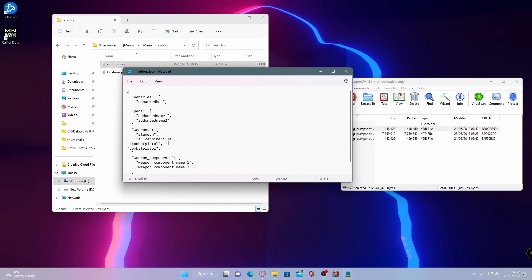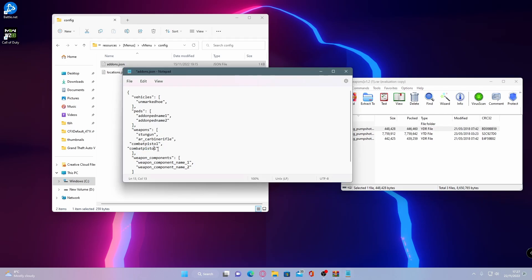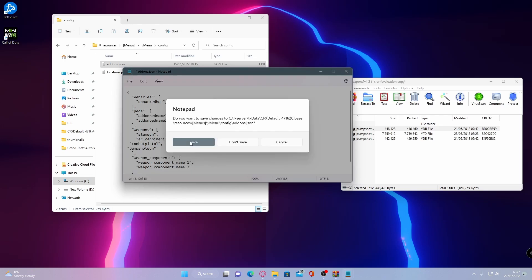And you can delete the comma here. You don't actually have to, but if you want to be uniform, you can. Just so it won't move on to another line that isn't there. And then you can copy and paste the pump shotgun bit. And then you can close out of that. Save it.